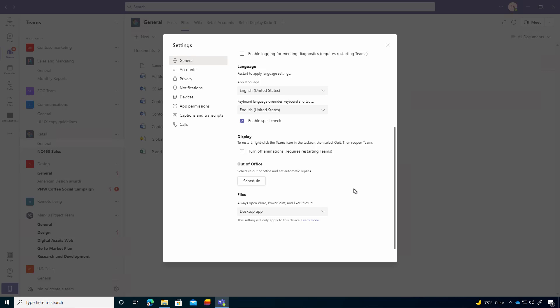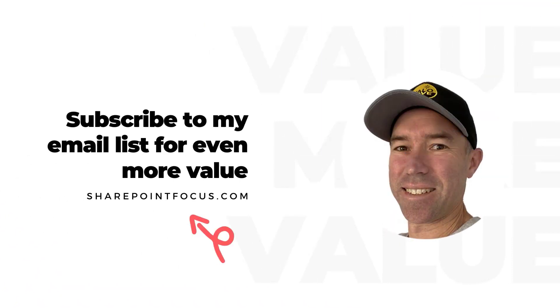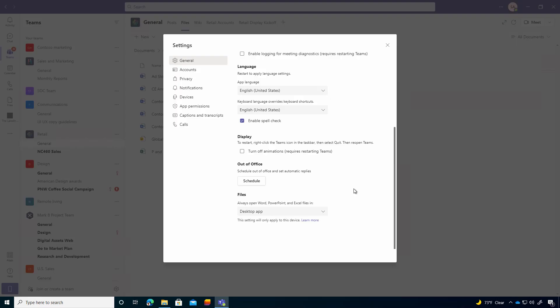All right. So now you get to decide how those files open up inside of Microsoft Teams. Hope that brings you some value. Thanks for watching. See you next time. Bye.